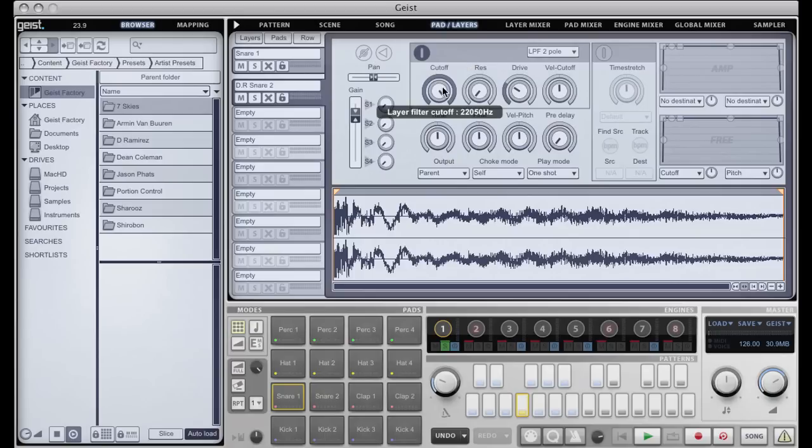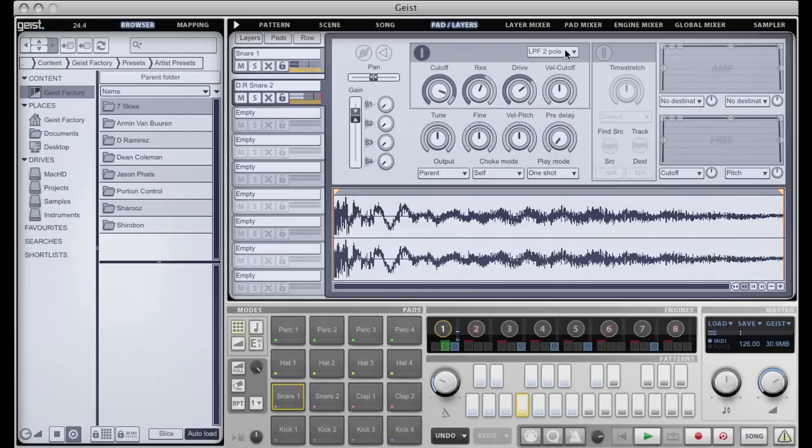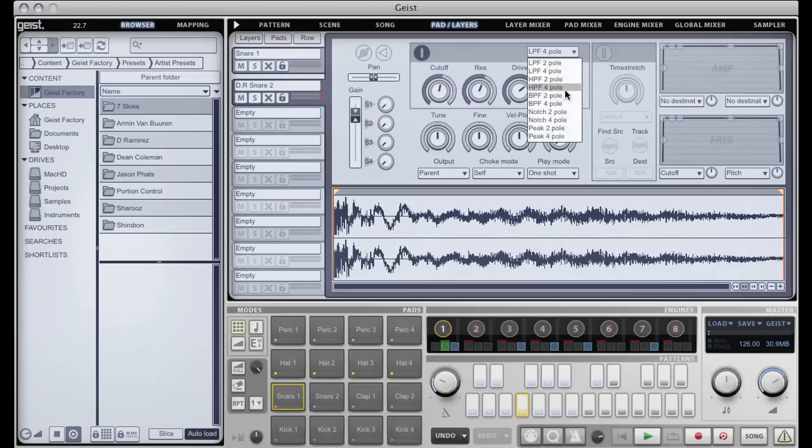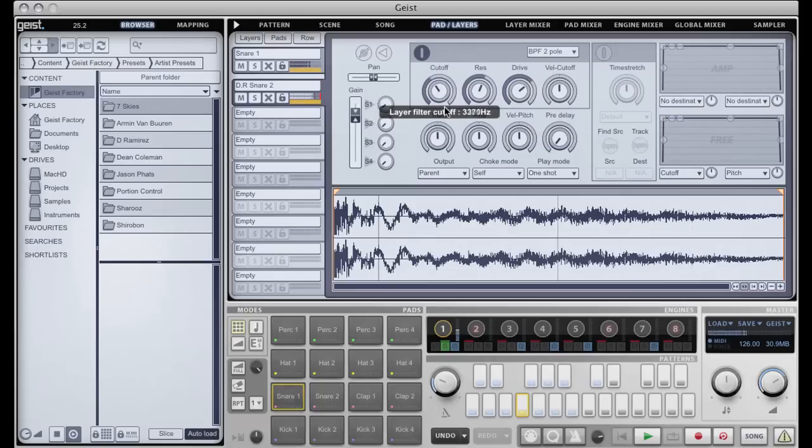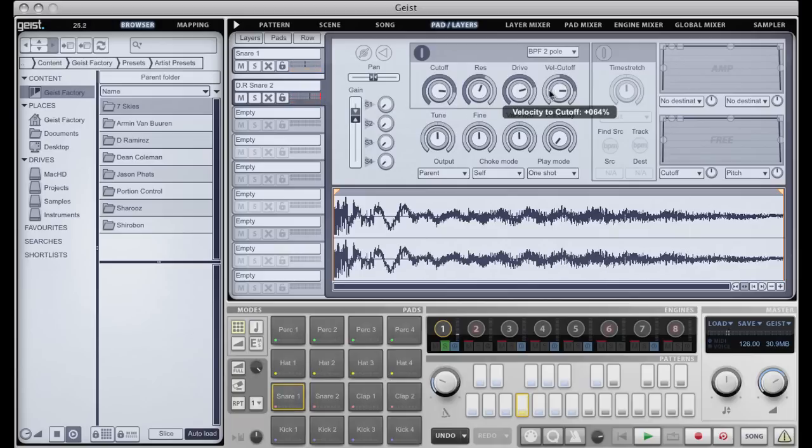We have a nice filter with lots of different filter types and a very nice built-in overdrive, and we can do things like velocity to cutoff.